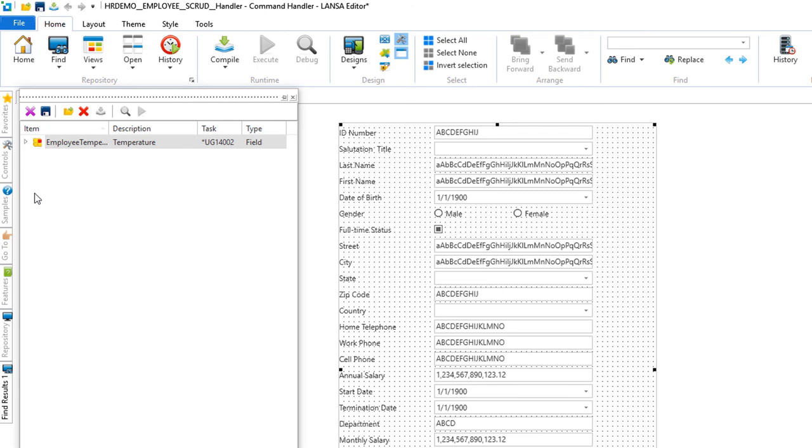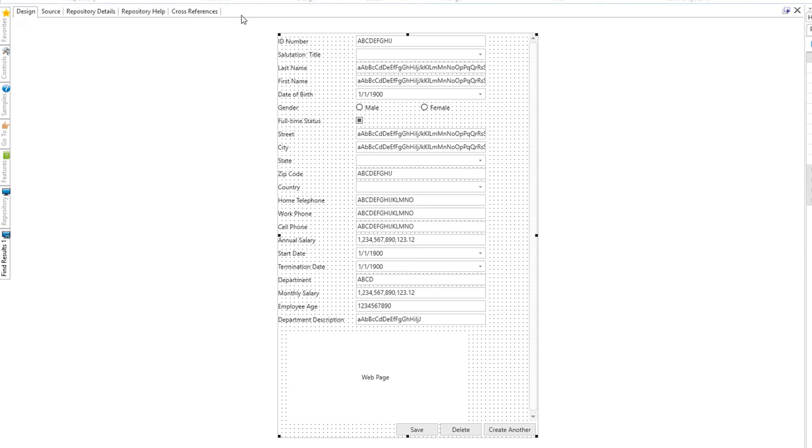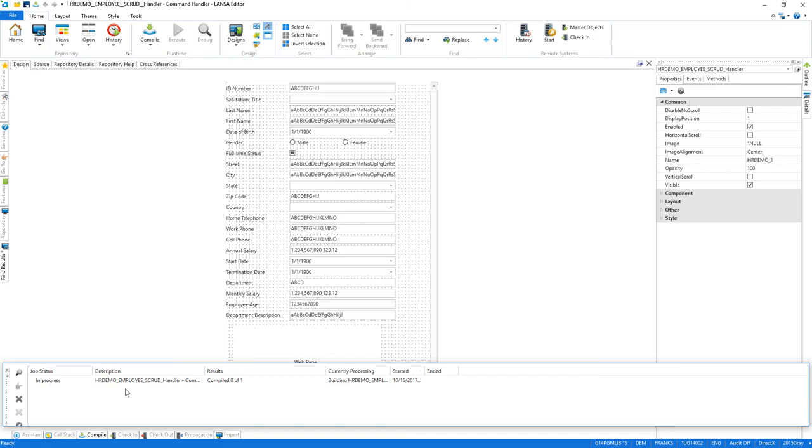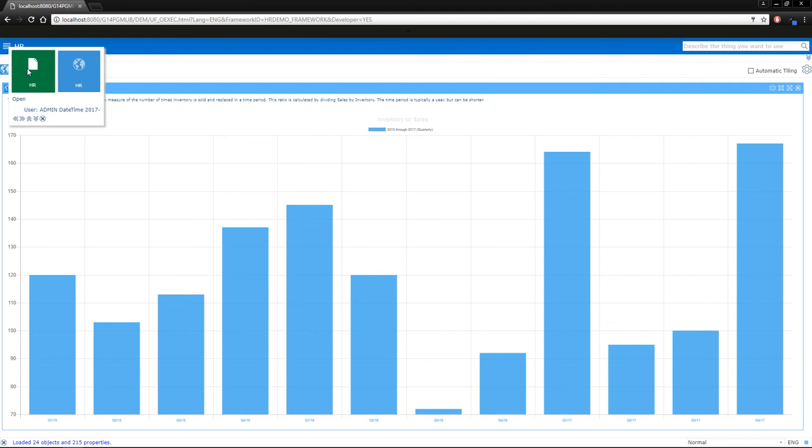All that's left to do is recompile and take a look at our updated application. Here is the updated application. Let's find an employee so we can check out their local weather conditions.